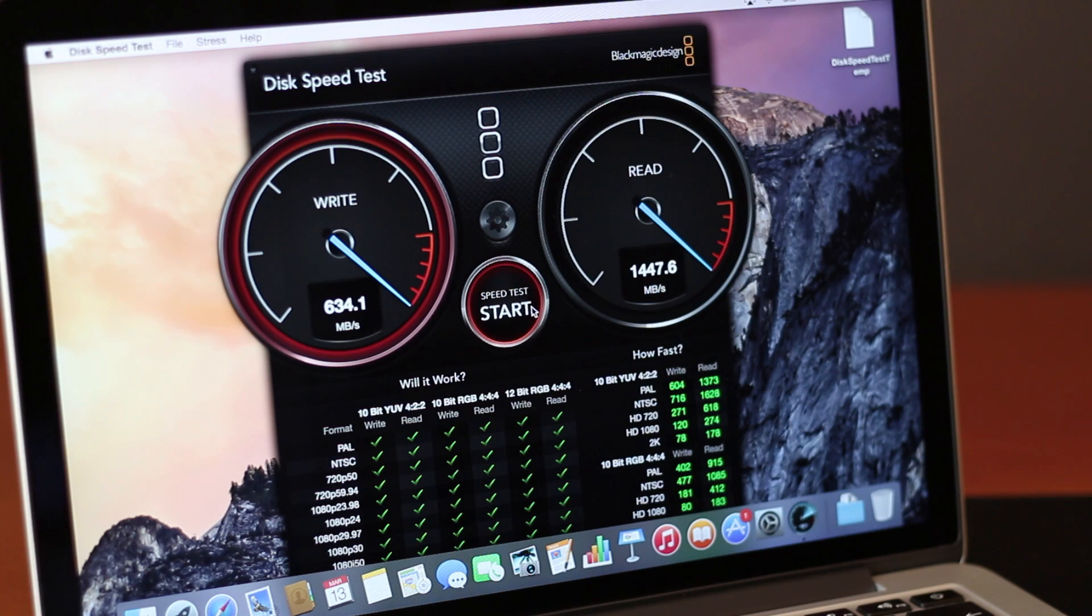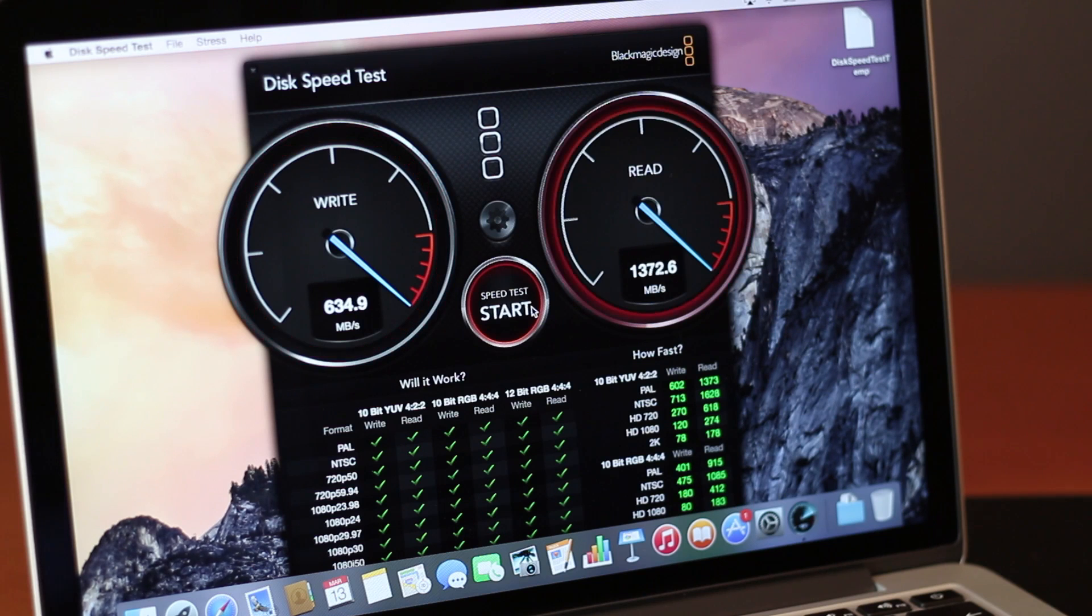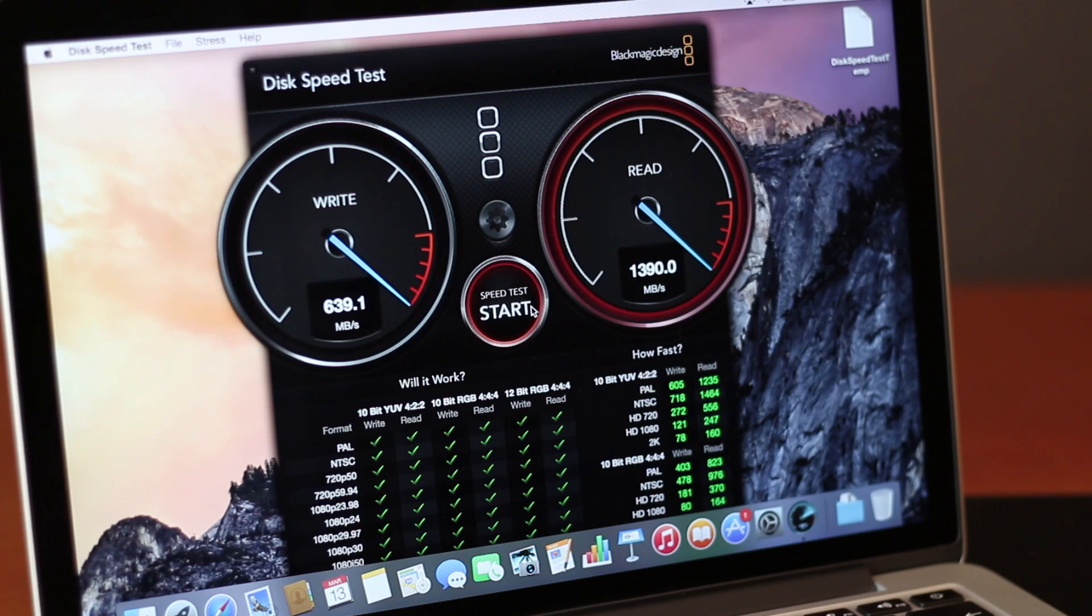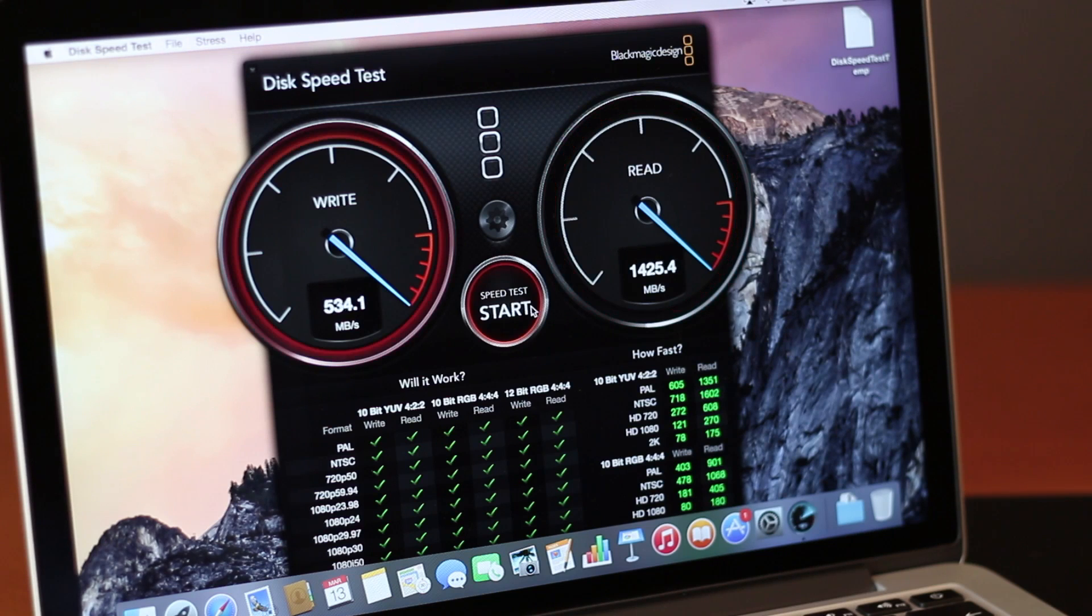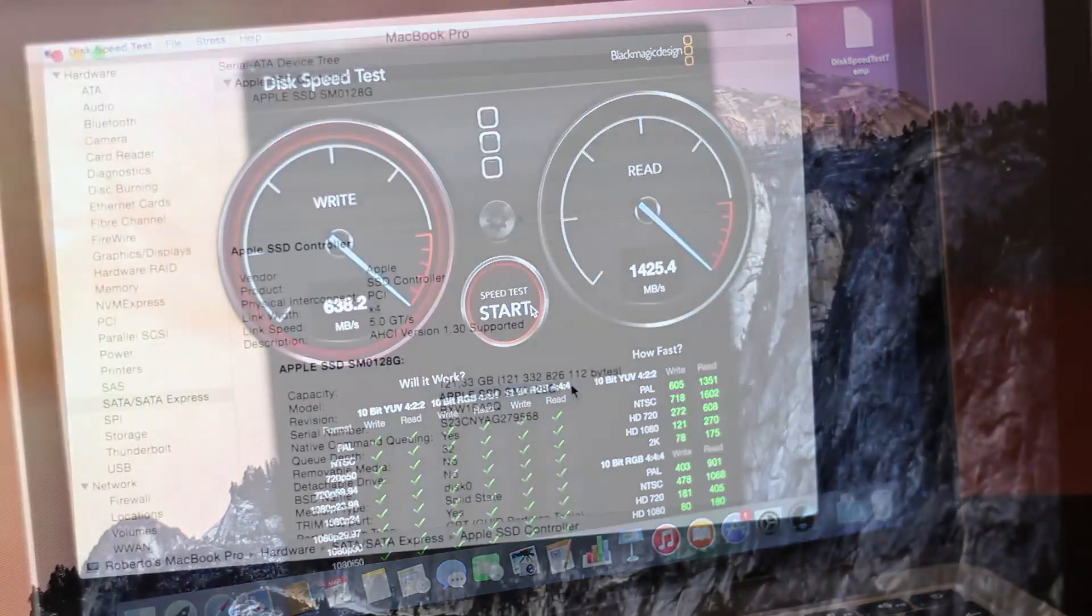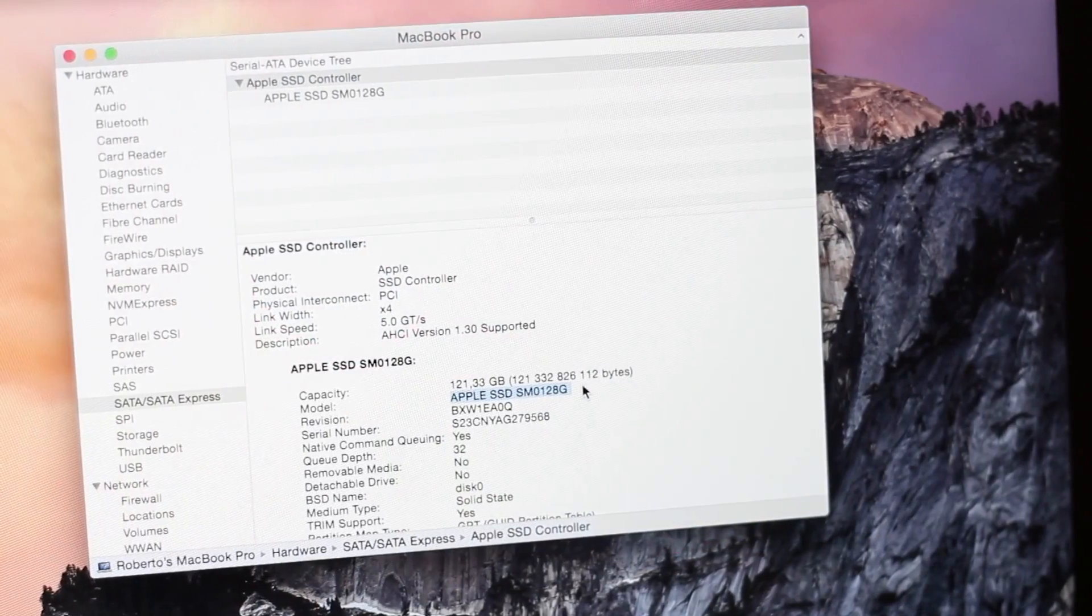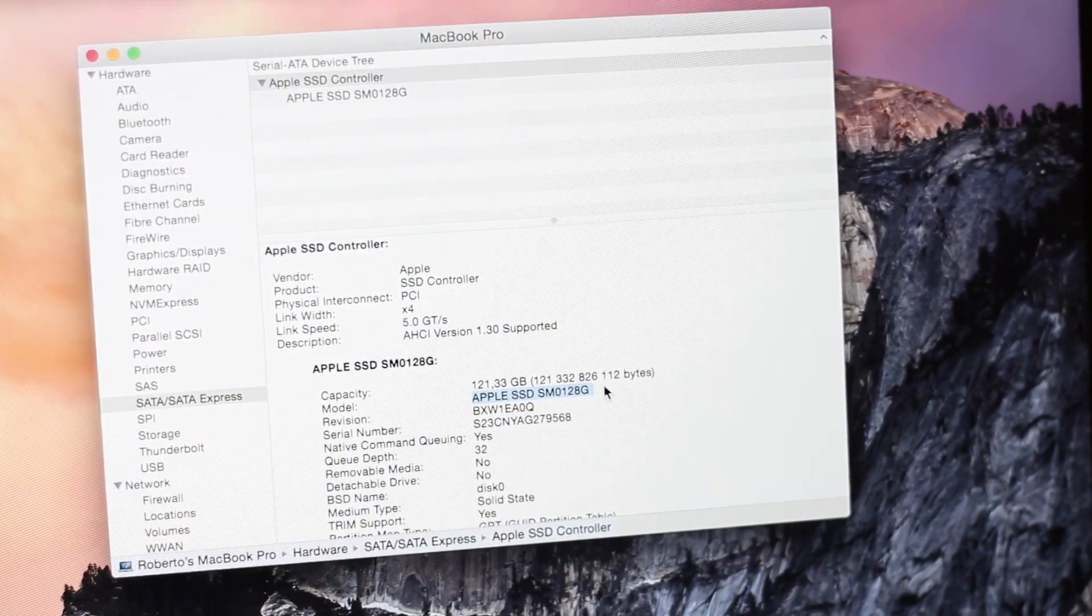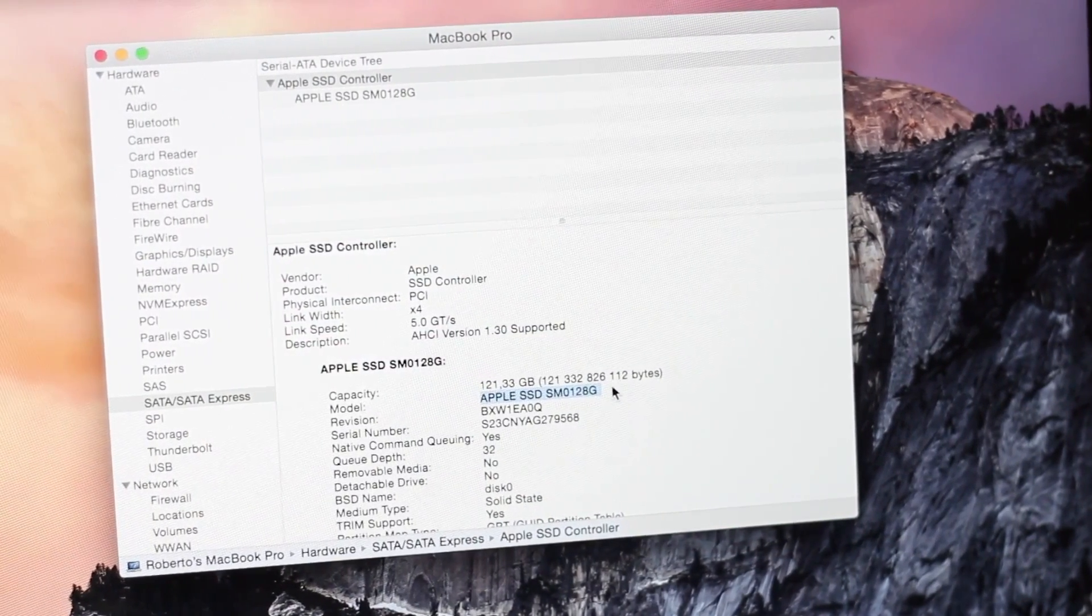And on the reads the average was 1300, but as you could see on screen I did have some peaks on 1450, 1425. And so here we can see a great improvement on the SSD, which by the way, just for curiosity, the model installed on my machine is the Samsung SSD as you can see on screen.